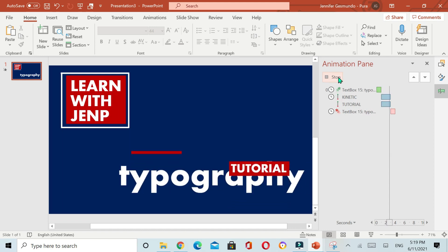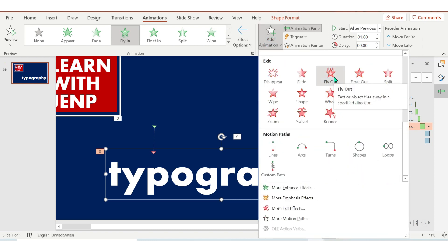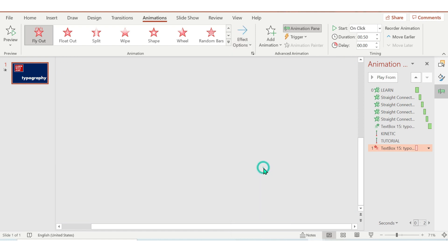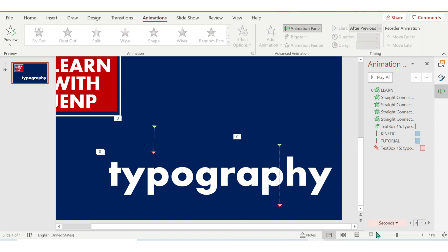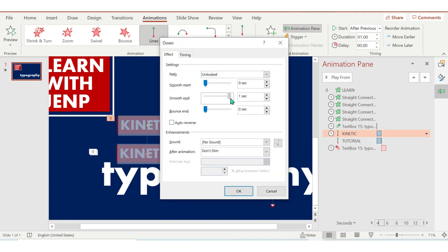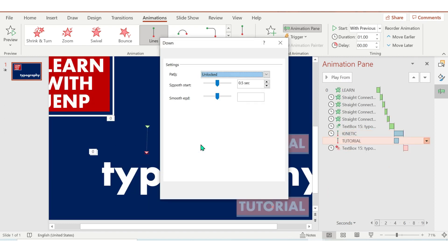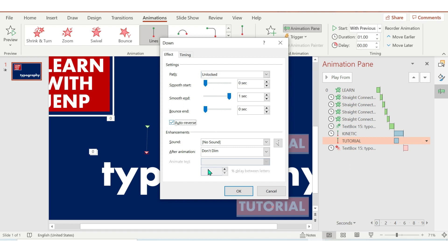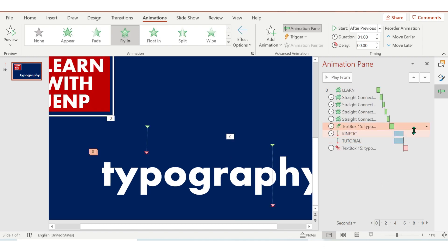Go to Animation Pane and let's try this. Next, click the word 'typography' and then let's add an exit animation — Fly Out — start should be After Previous, duration is 1. Now click the kinetic and adjust the effect option. Don't forget to click Auto Reverse, and also do the same with the tutorial — click Auto Reverse.